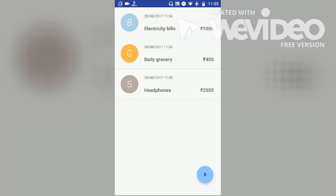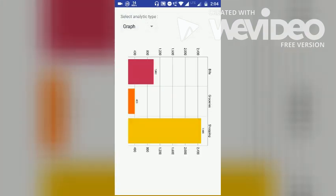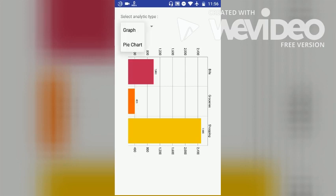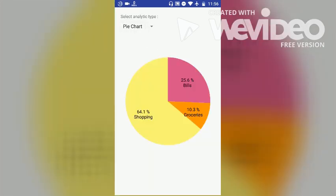We can also view certain analytics of our expenses. So let us go to the View Analytics screen. This is the graph which is shown in landscape orientation. And this is the pie chart for the same.